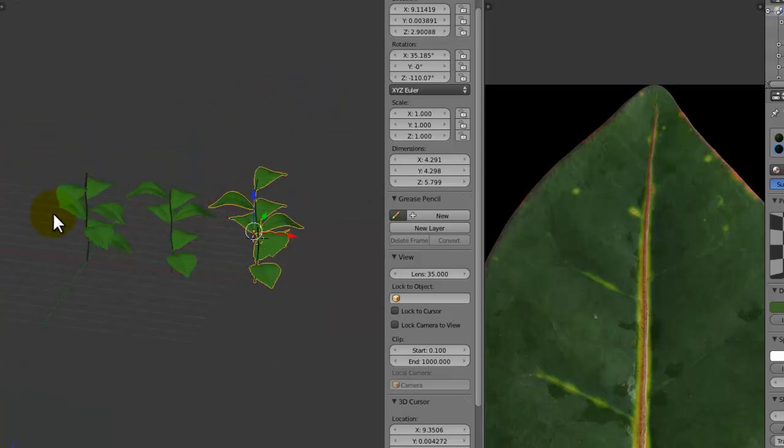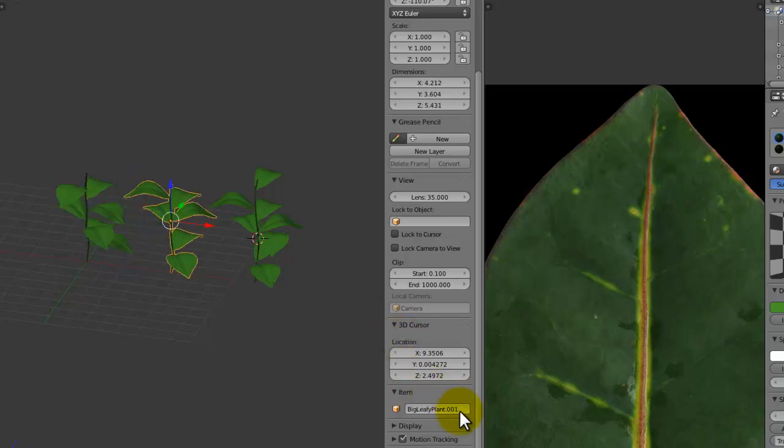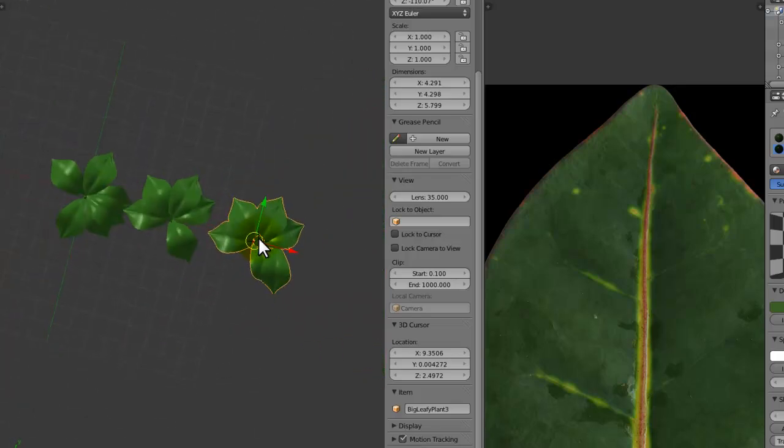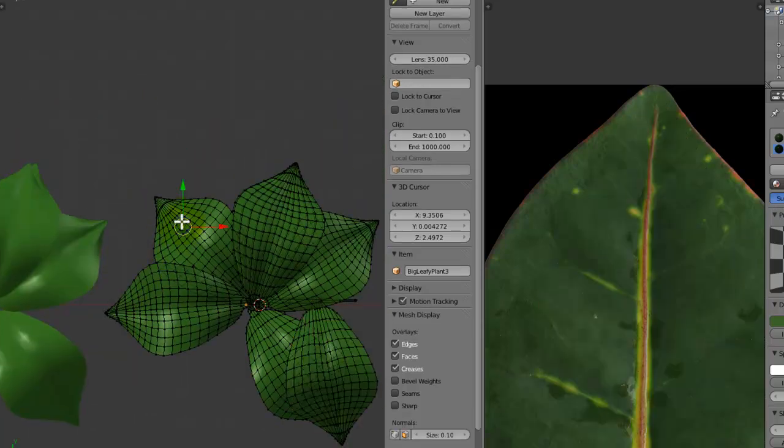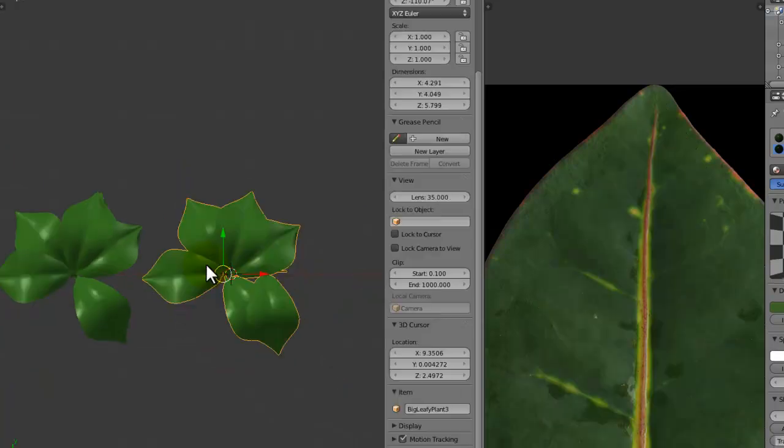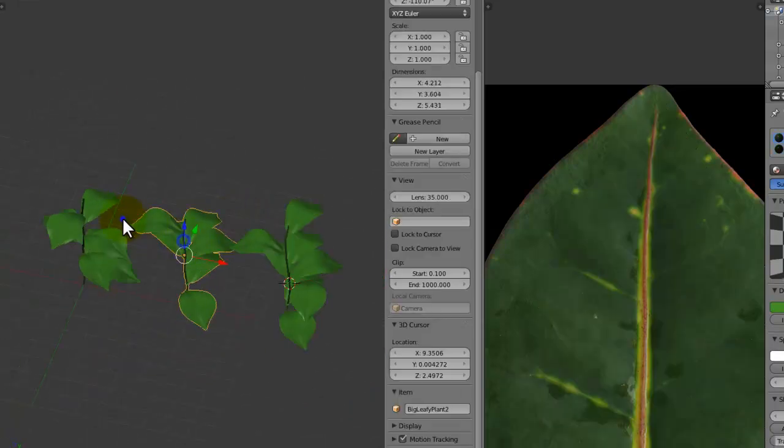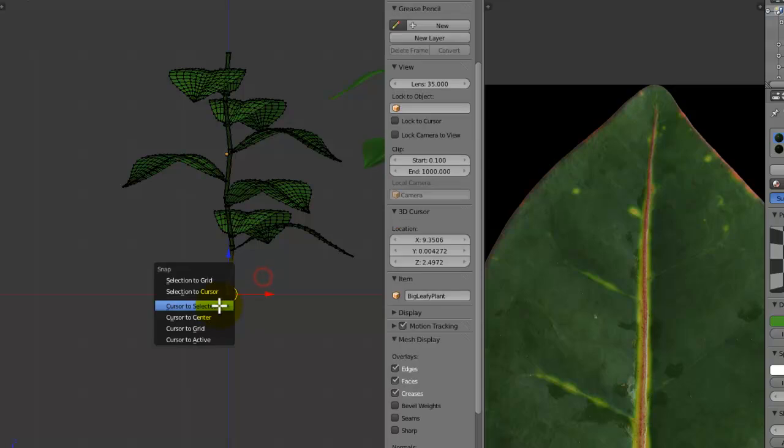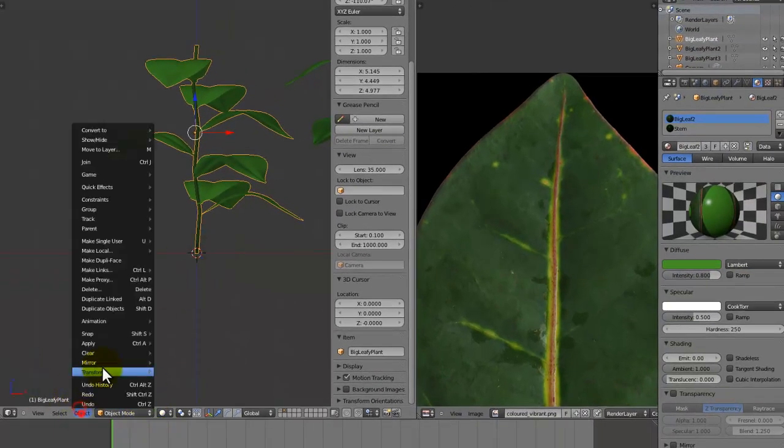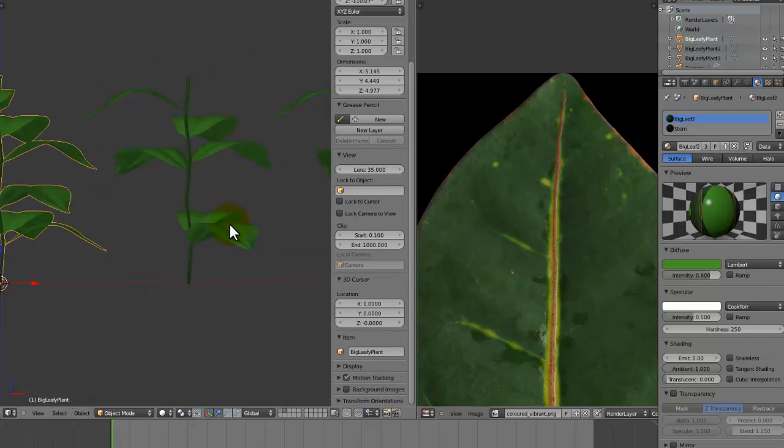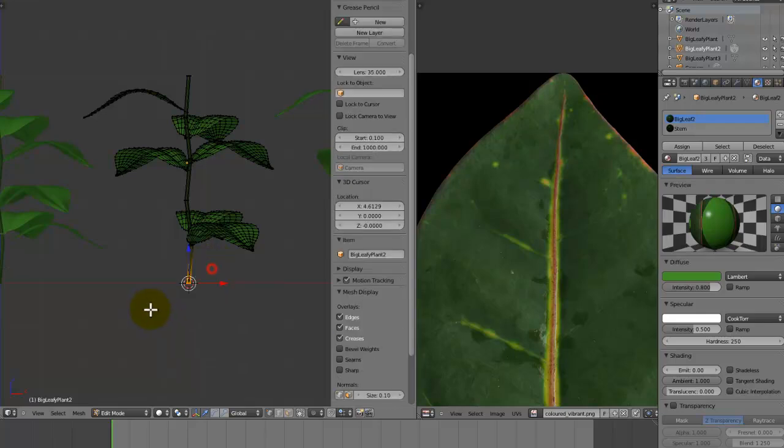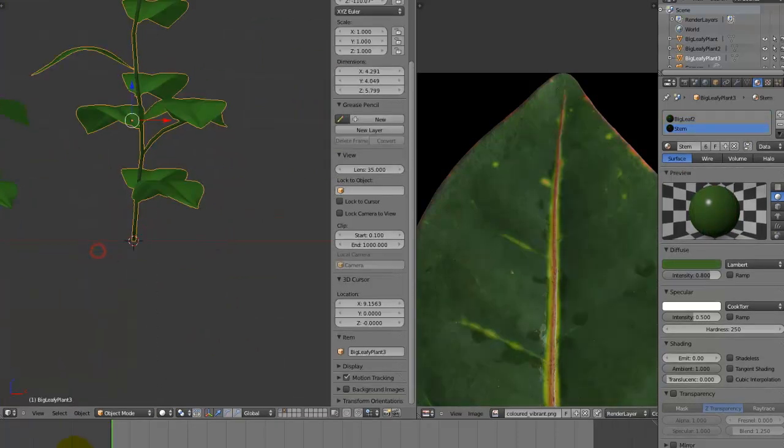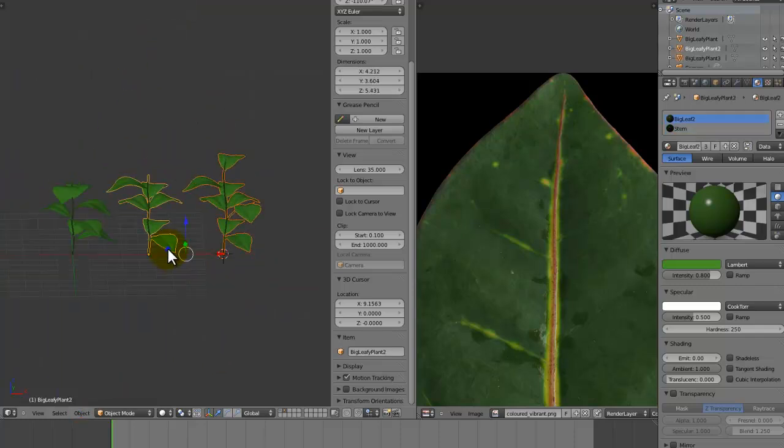Now that we've done that we can name these. Big leafy plant, big leafy plant two, and big leafy plant three. Now make sure that their origin points are at the base, otherwise it'll look funny. Object, Transform, Origin to 3D cursor. And again put the 3D cursor at the bottom by selecting the vertices and pressing Shift S and choosing Cursor to Selected. Object, Transform, Origin to 3D cursor, and the same again here.